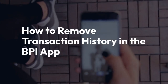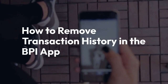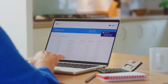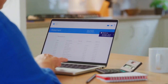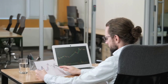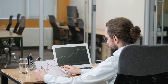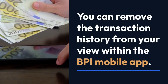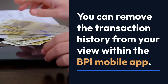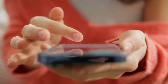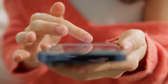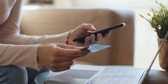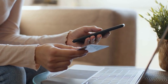We're going to explain how to remove transaction history in the BPI app. There's no way to completely delete your transaction history from BPI's servers, as banks are required to keep records for legal and auditing purposes. However, you can remove the transaction history from your view within the BPI mobile app. This means you won't see it on your phone, making it less accessible. Keep in mind, this doesn't erase the data from BPI's system.